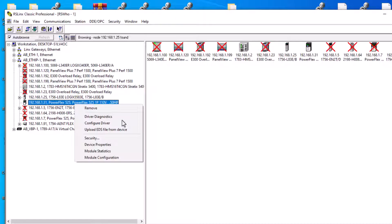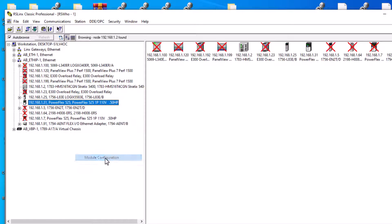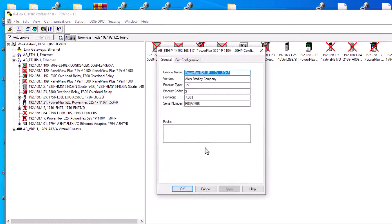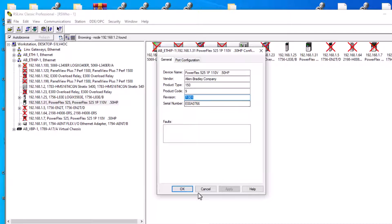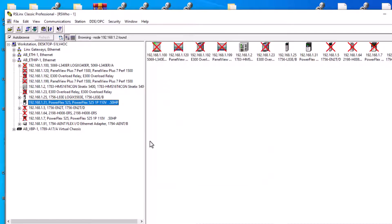Just make sure you understand that right here you can right-click inside of RSLinks and see what firmware you are currently at. In this case, we are version 7.1, which is the latest version of this actual PowerFlex drive.